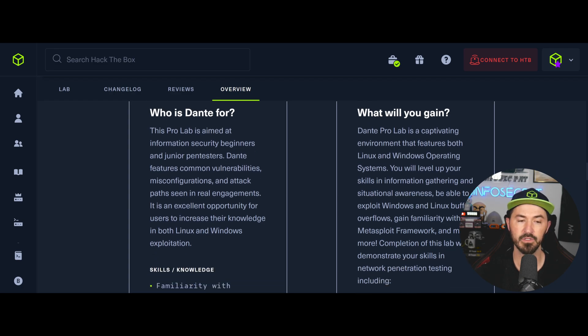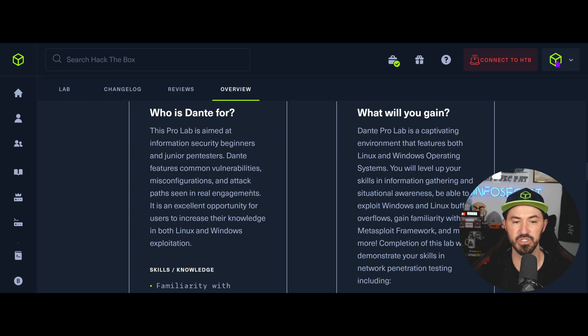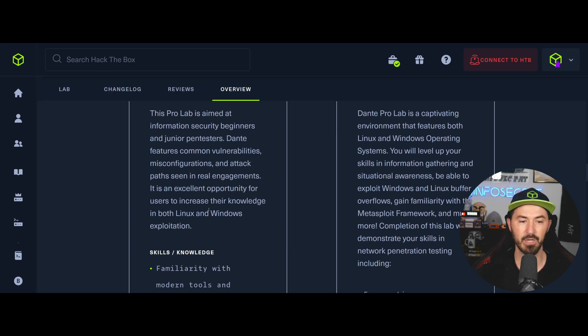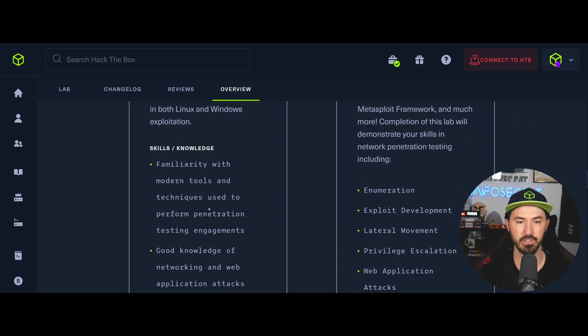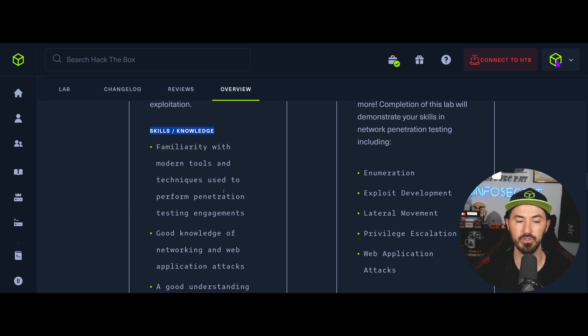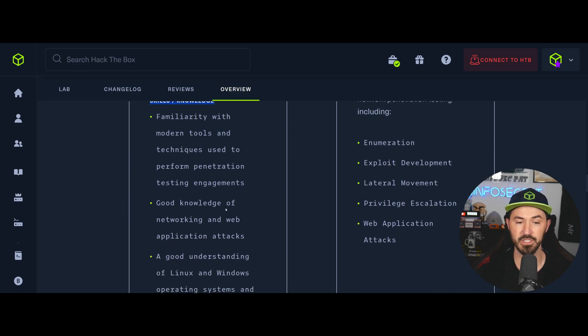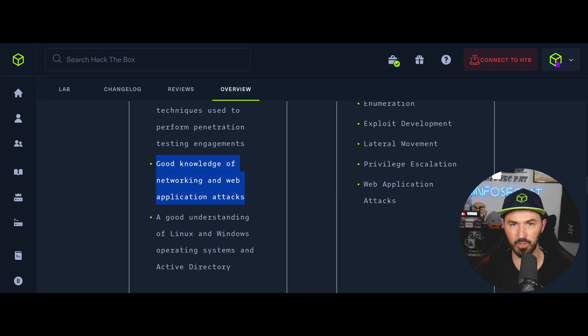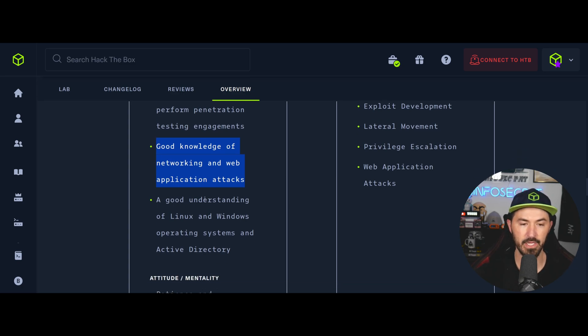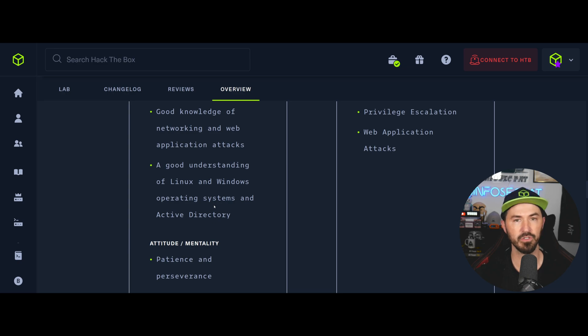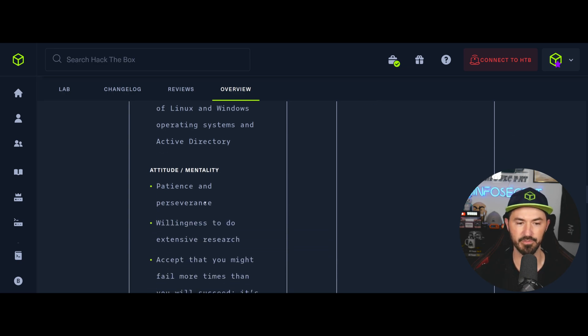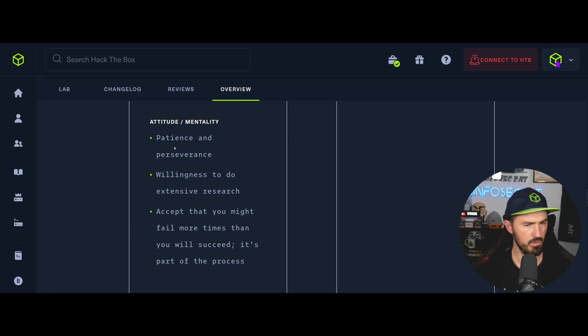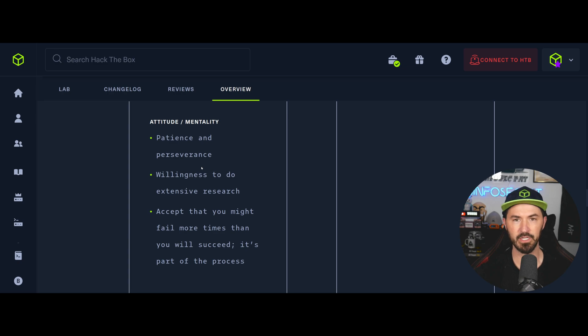So let me make this a little larger so we can easily read it. So the lab is aimed for beginners and junior penetration testers, right? So Dante features common vulnerabilities, misconfigurations, and attack paths seen in a realistic engagement. And I'll give my two cents on that shortly. It's an excellent opportunity for users to increase their knowledge on both Linux and Windows exploitation, which is very true. The skills and knowledge, understanding and familiarity with modern tools and techniques used to perform penetration testing engagements. So good knowledge of networking, web application attacks. This is very true. You had to do networking, you had to do web apps, and a good understanding of Linux and Windows operating system and Active Directory. They do have an Active Directory domain, you have to attack it and do all that stuff.